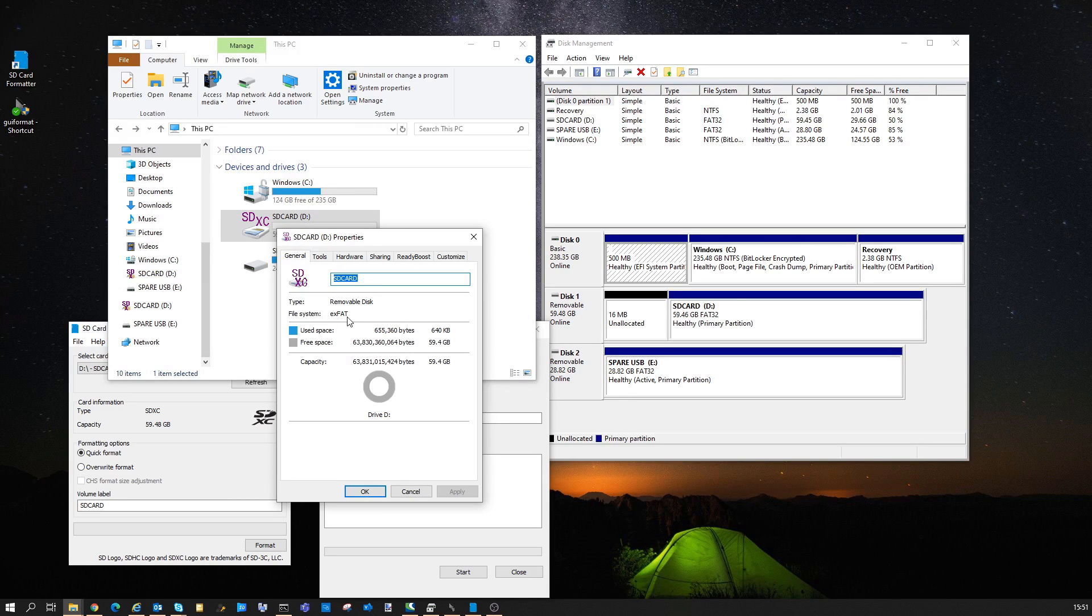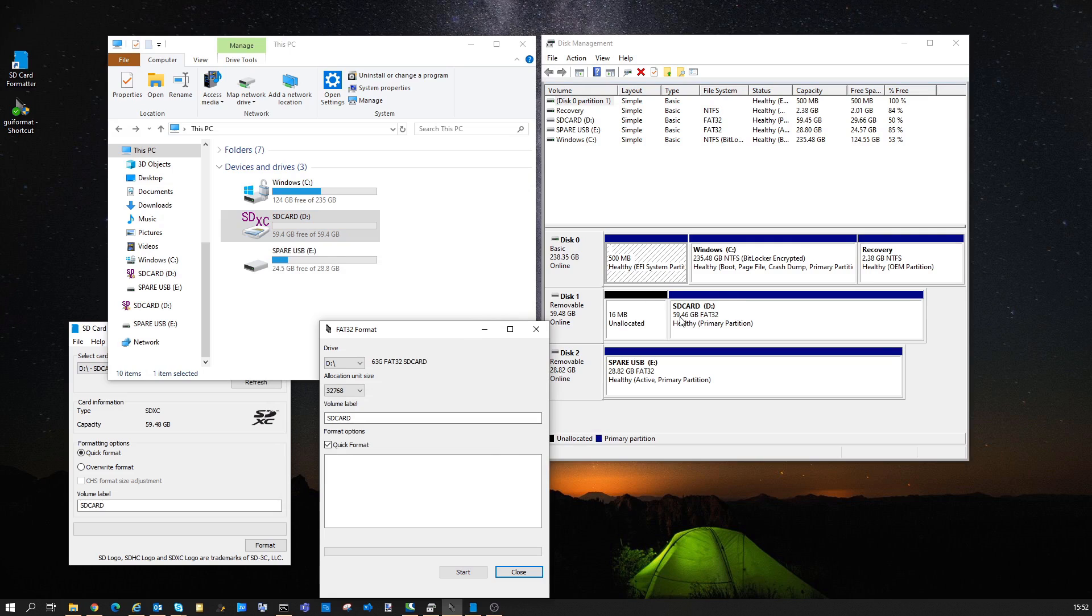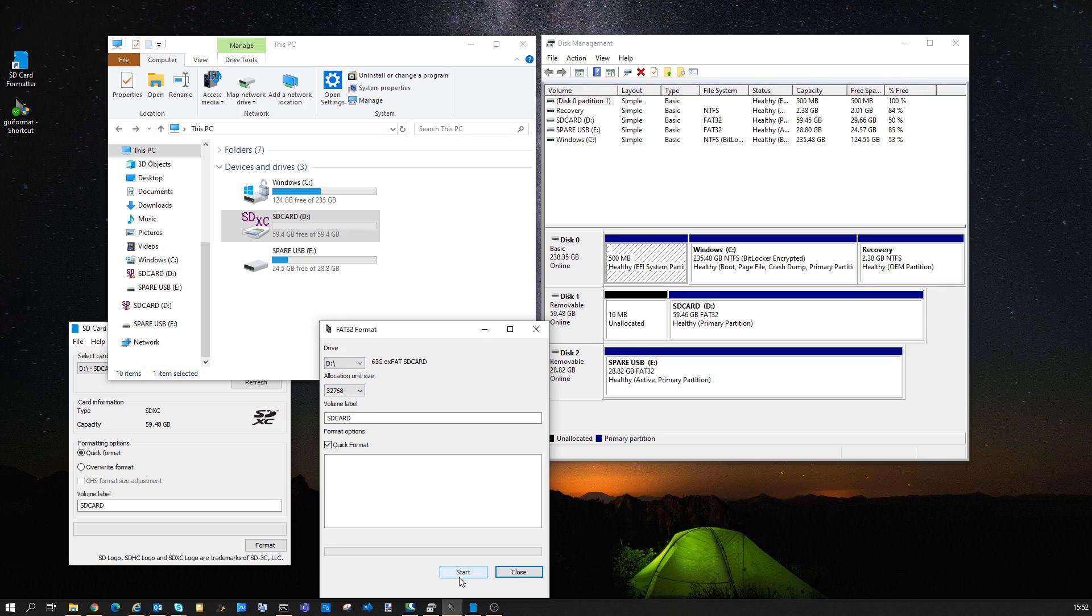So we now want to use the FAT32 formatter tool to change the file type. Again, always check it's the correct drive label. And when you're ready, press start.